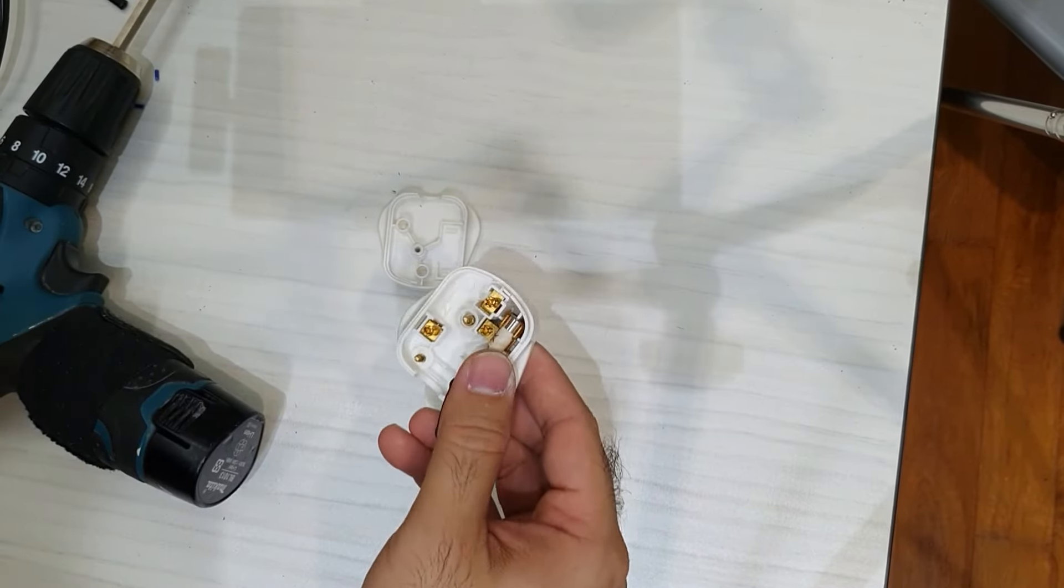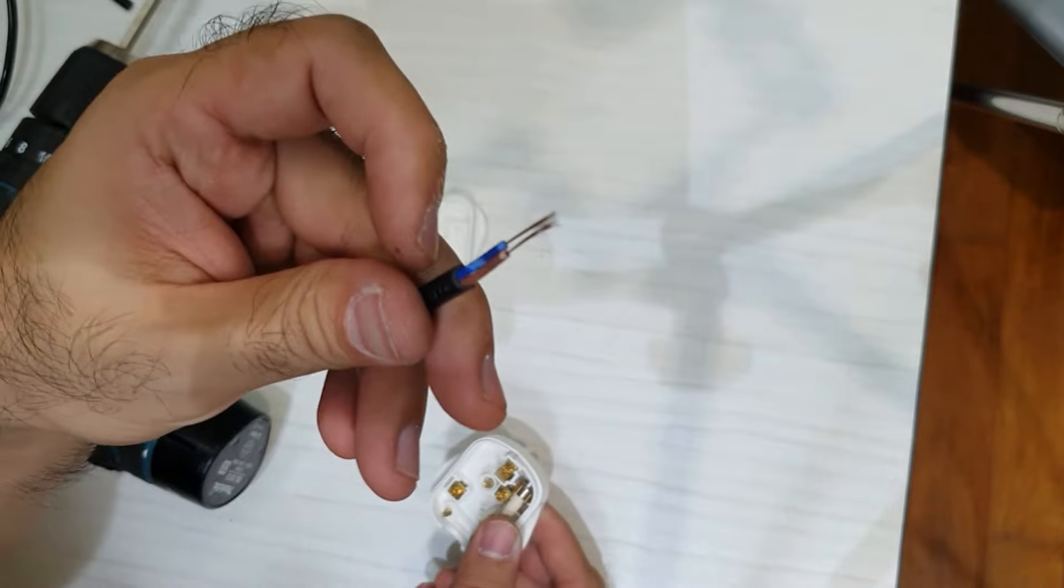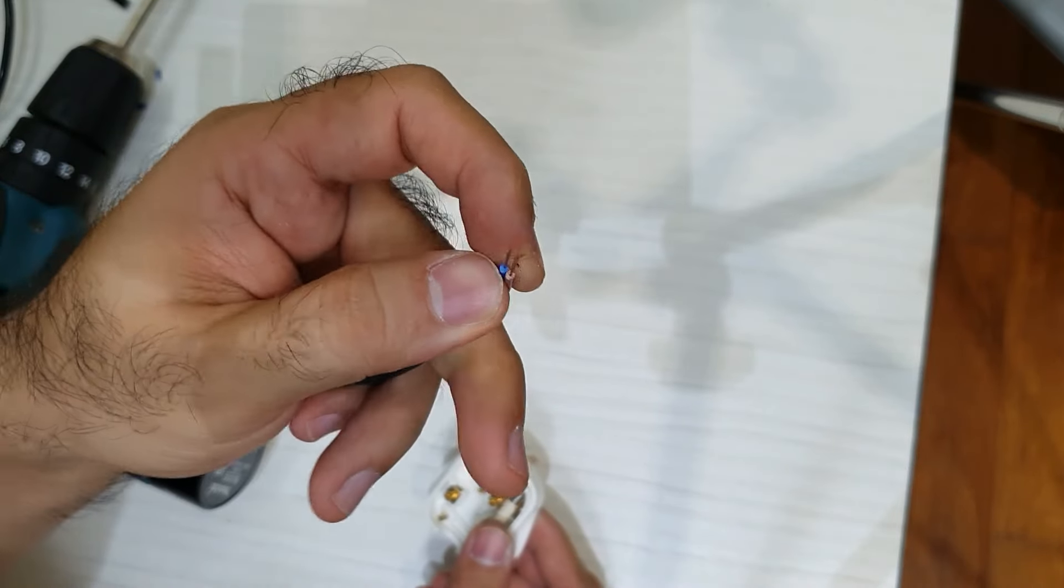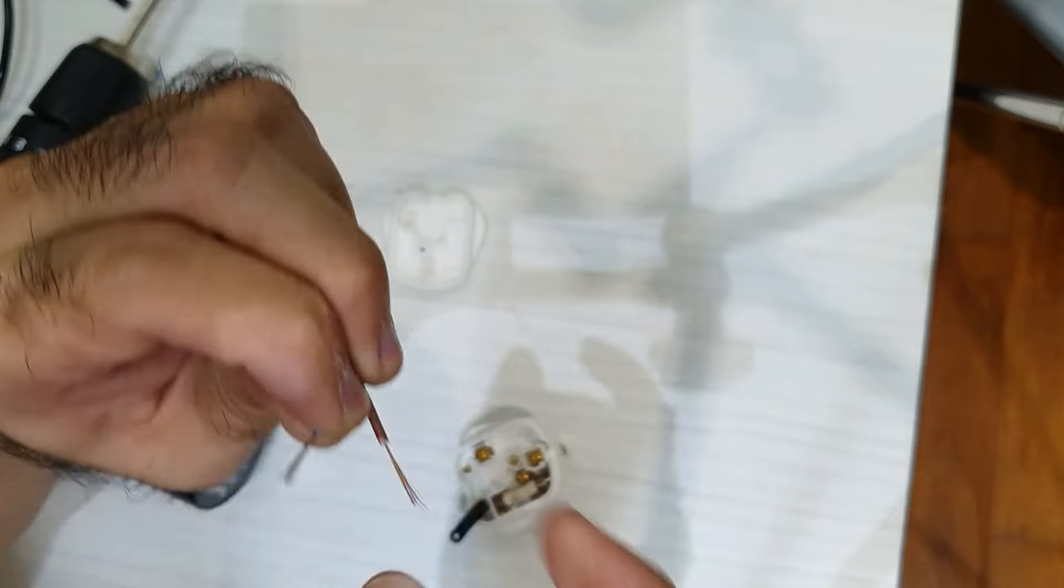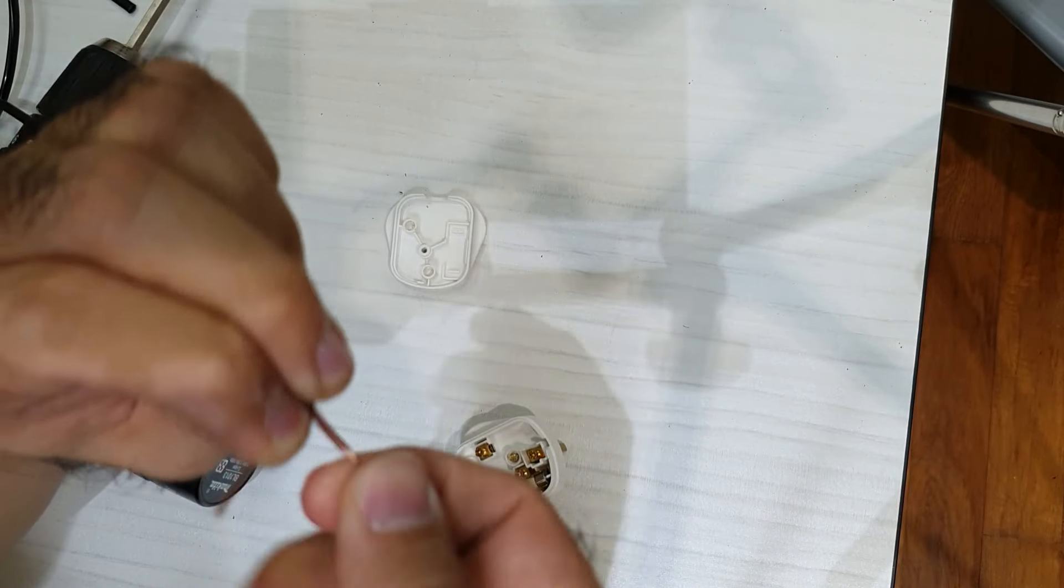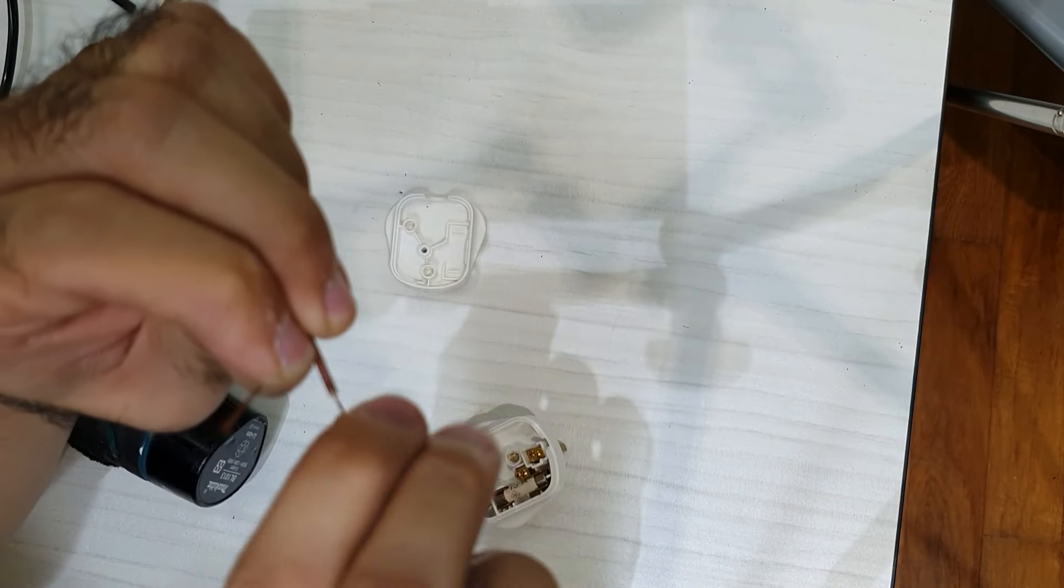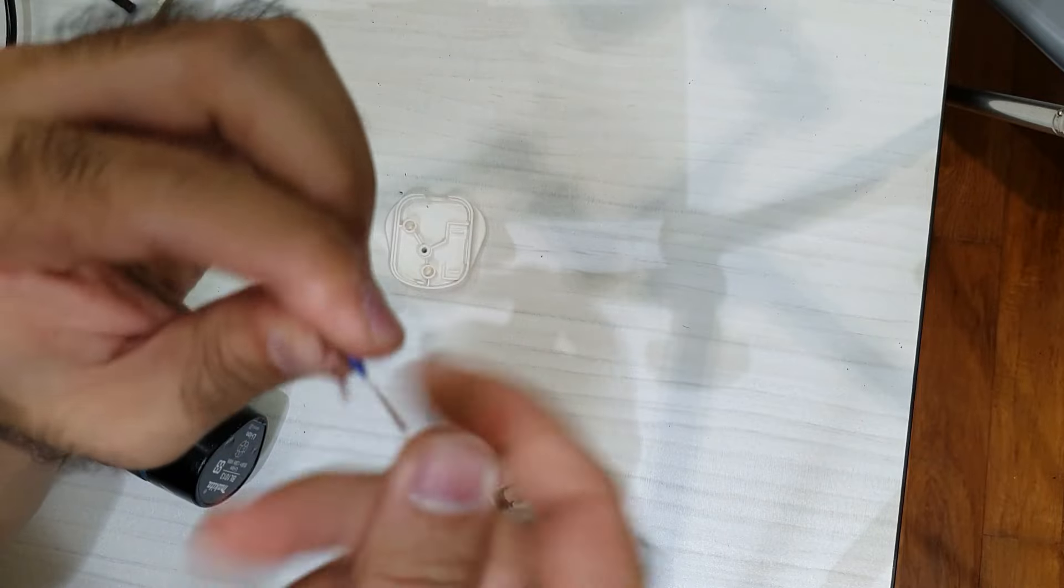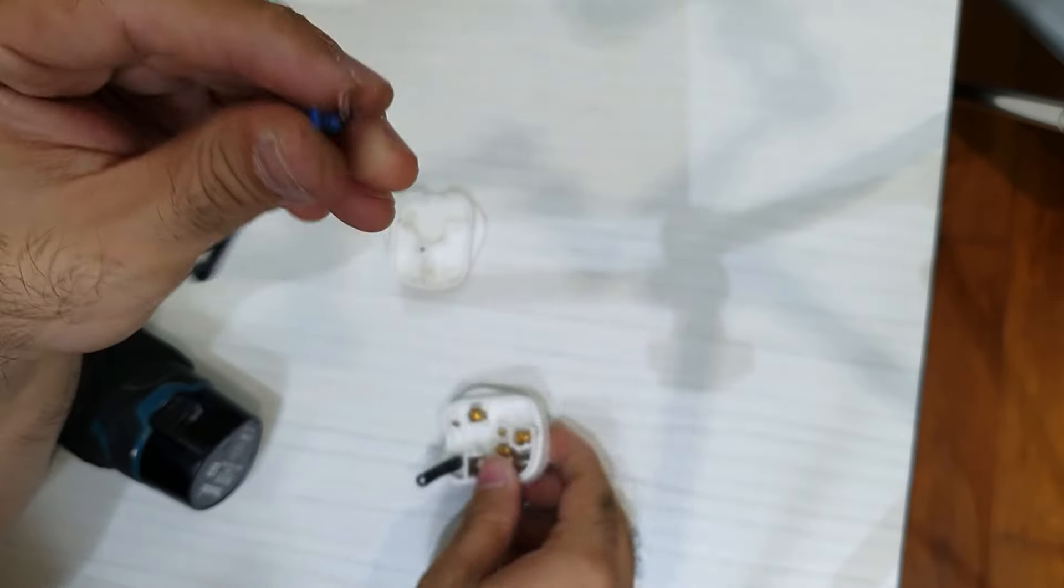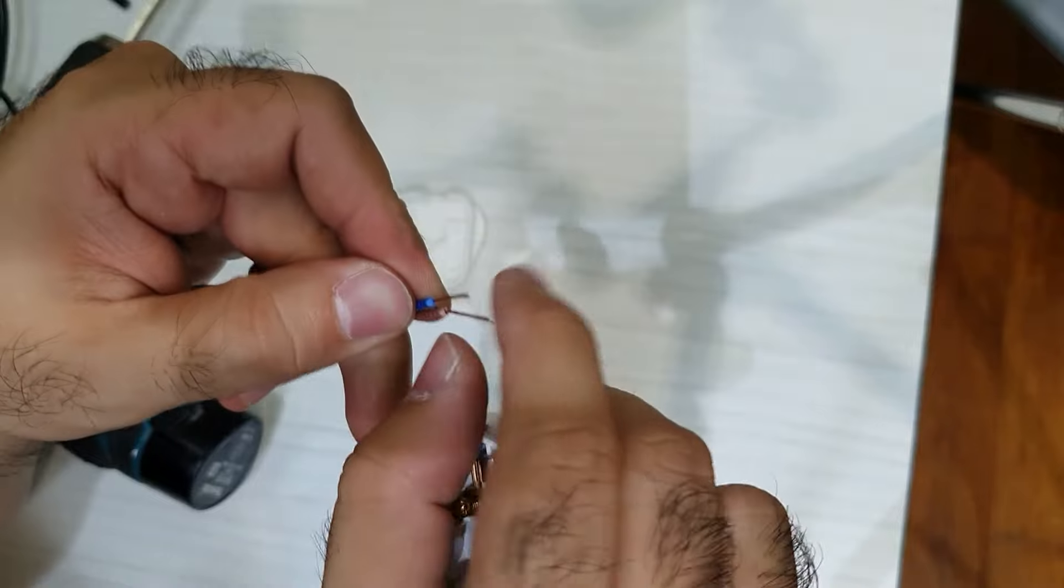So as I mentioned, left and right does not matter. But since this comes with a blue and a brown wire, you can just match up the brown, which is supposed to be live, and blue, which is neutral, to the terminals in the 3-pin plug.